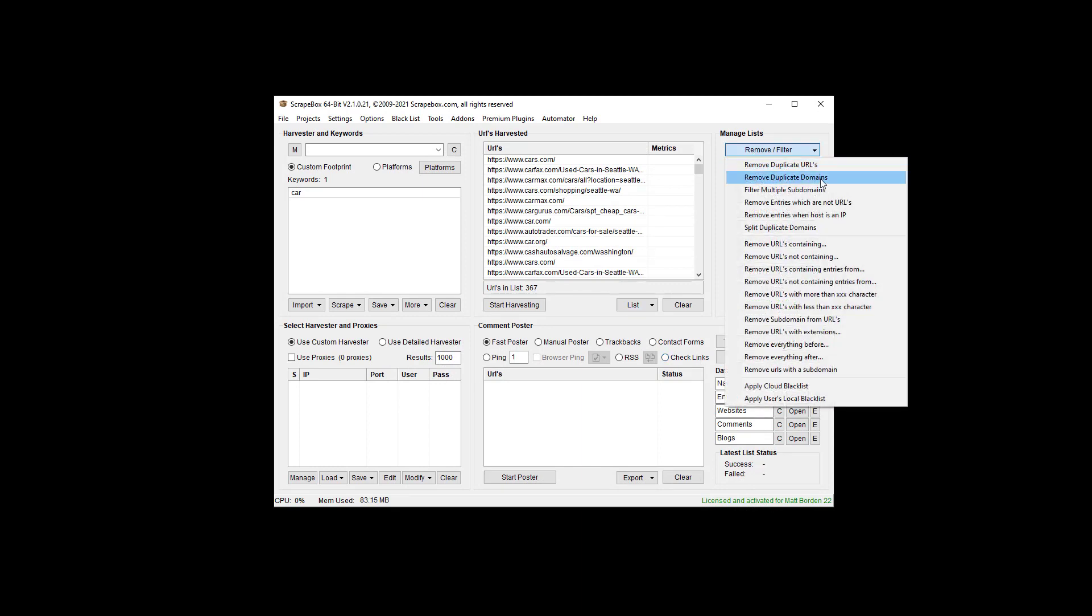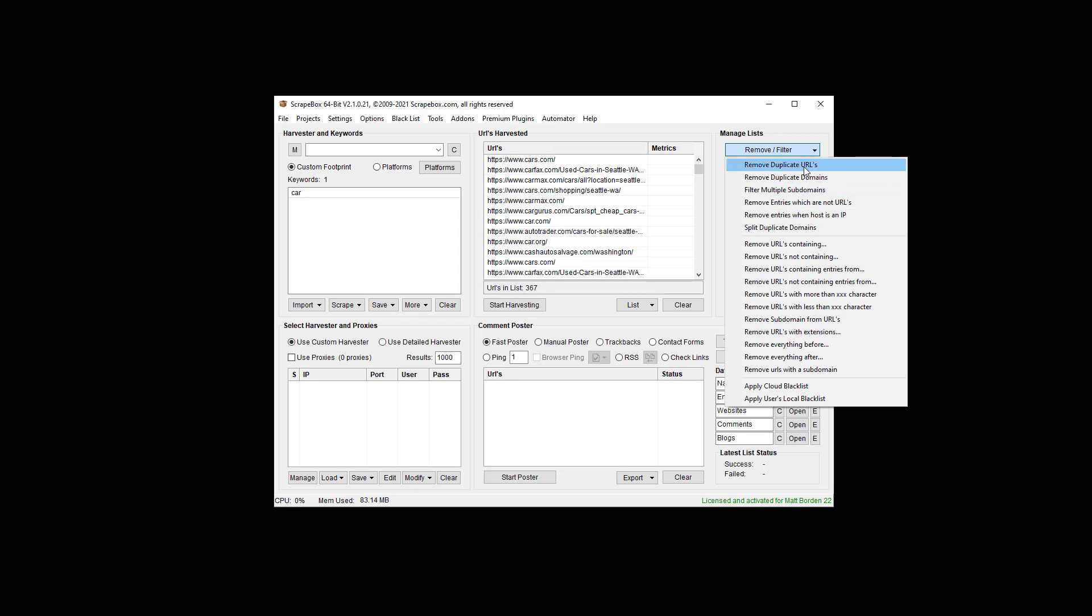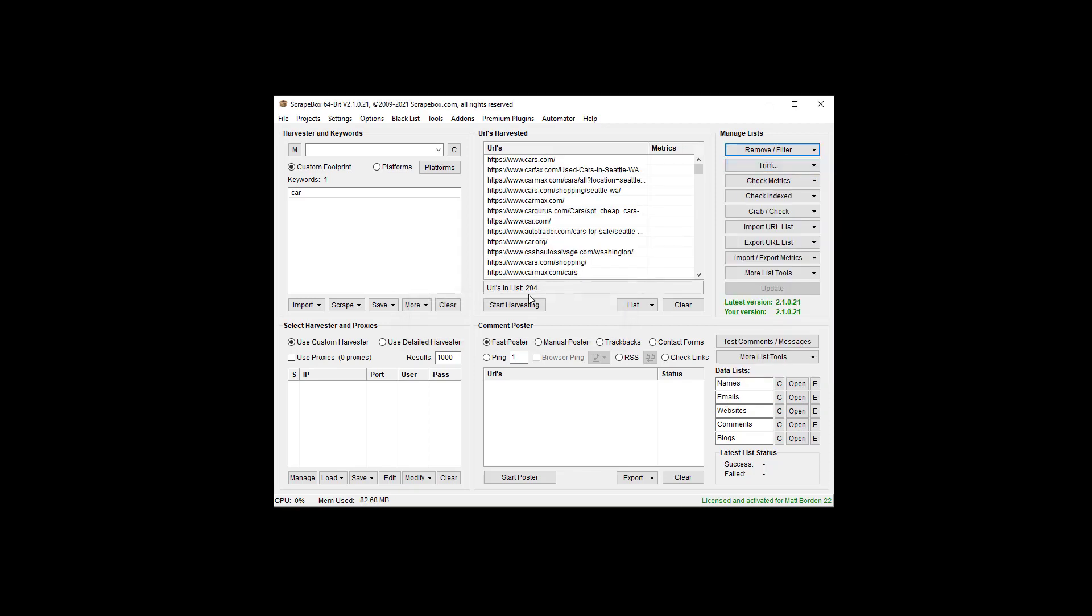I can remove duplicate URLs or domains. Duplicate URLs leaves me with one of each unique URL, so that would leave me with cars.com here and then cars.com/shopping-Seattle from that cars.com domain. Now you can see again cars.com shows up down here, so it would remove that second entry there because it's the same as here. So let's just do that and we see our 367 go down to 204, but we can still see we have cars.com and cars.com/shopping-Seattle, but that other cars.com is gone because it was a duplicate URL.